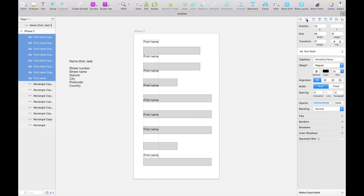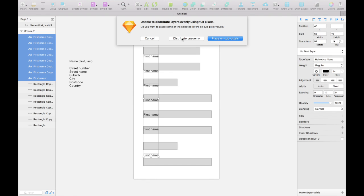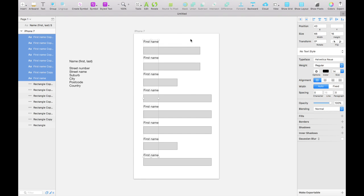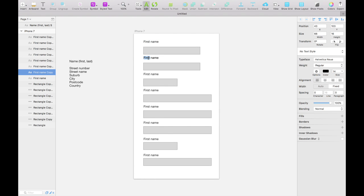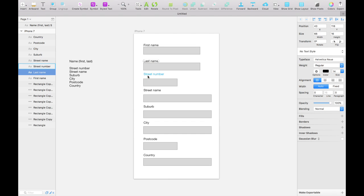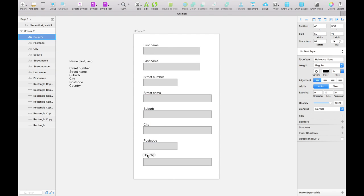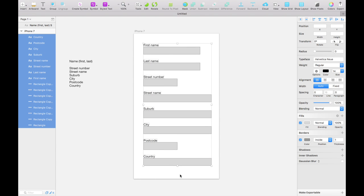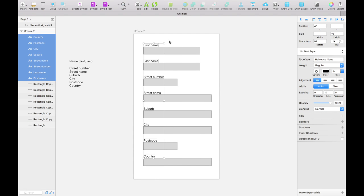Then I'm going to select everything, hold shift and unselect all of the input fields so we're just left with the field labels, and do the same thing we did earlier — distribute vertically. Sketch may ask if you want to distribute them slightly unevenly so they're on whole pixels, or place them on sub-pixels. Let's just go distribute unevenly — close enough. Now let's change the name of all these fields to be correct and start actually aligning them, putting them all flush against the top of the fields themselves.